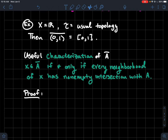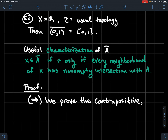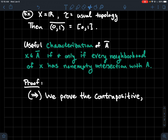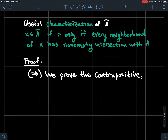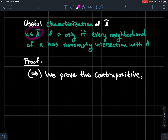Let's prove this. We have an if-and-only-if, so we do both directions. It's a little easier to prove the contrapositive of each direction. For the forward direction, the contrapositive is: if there exists a neighborhood of x that has empty intersection with A, then x is not in the closure.